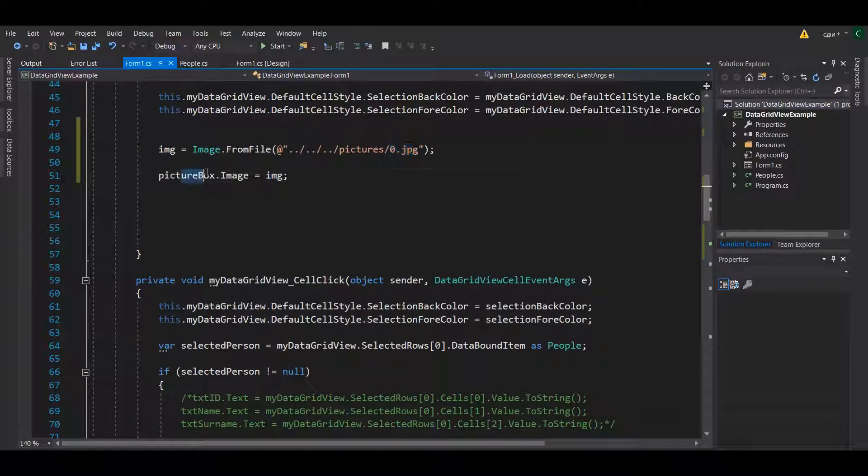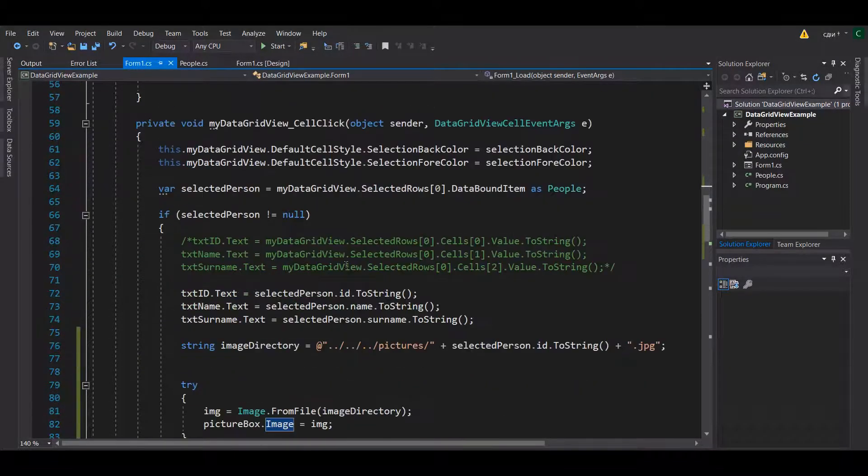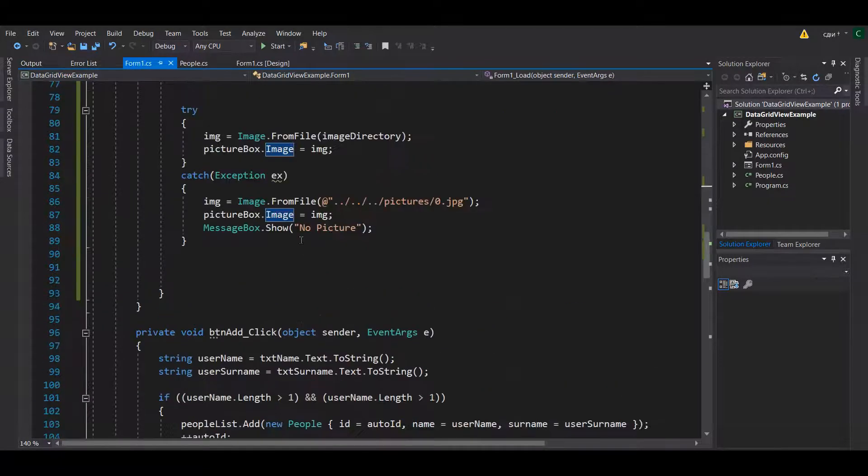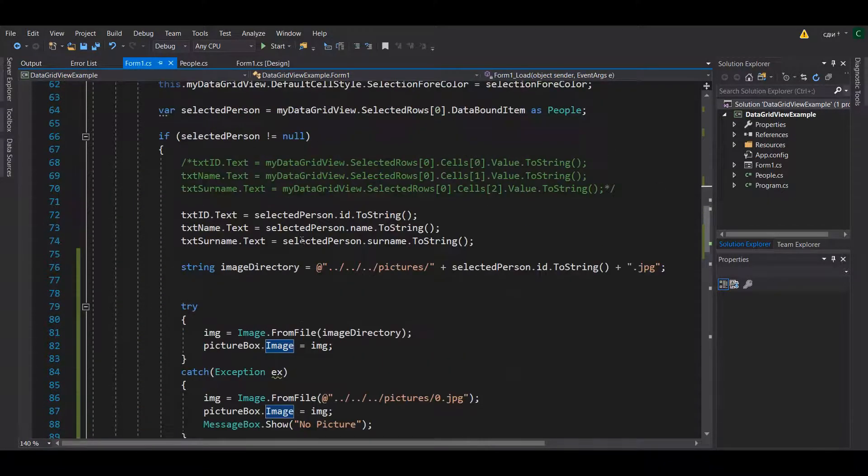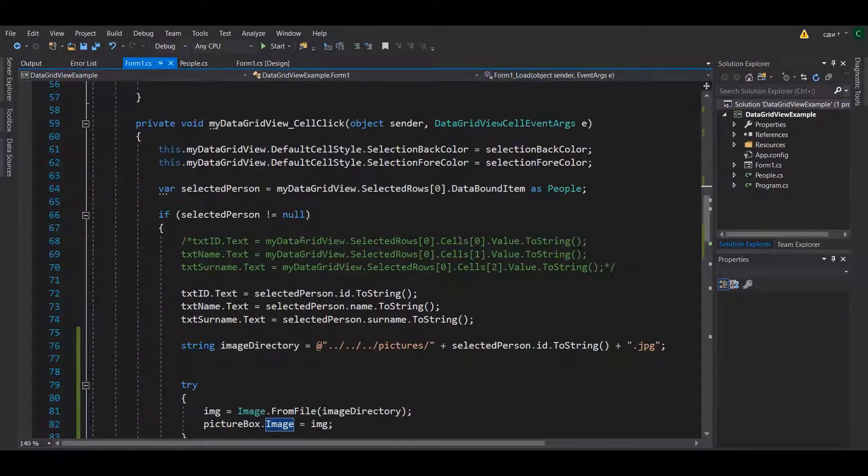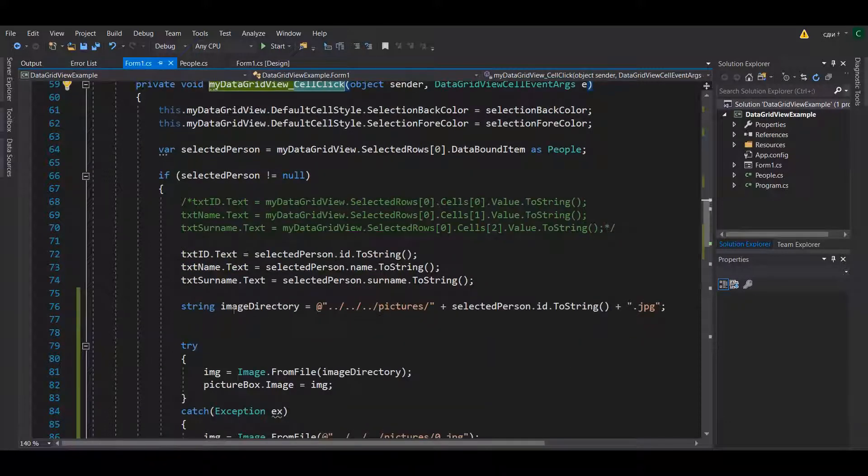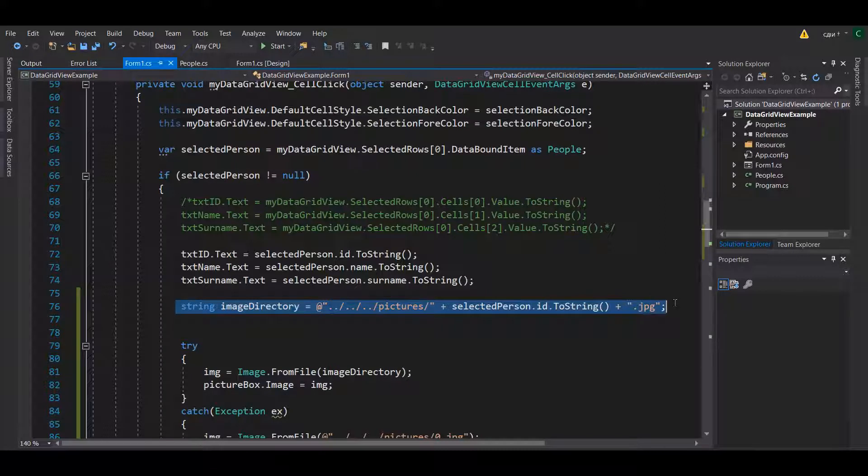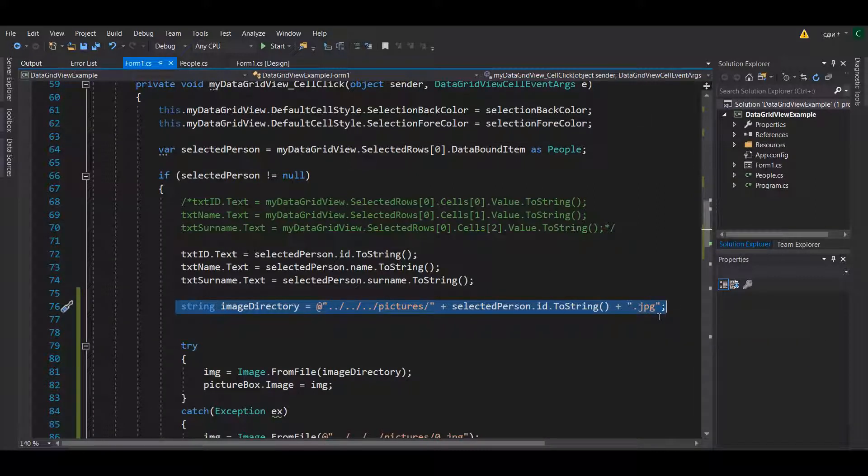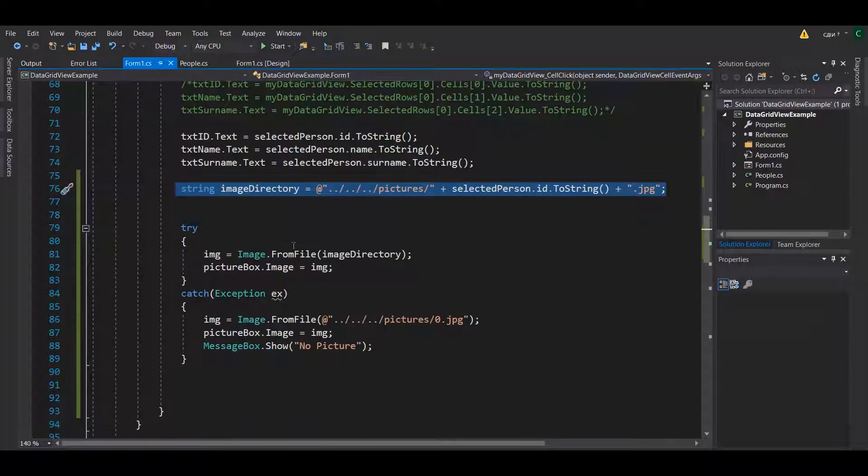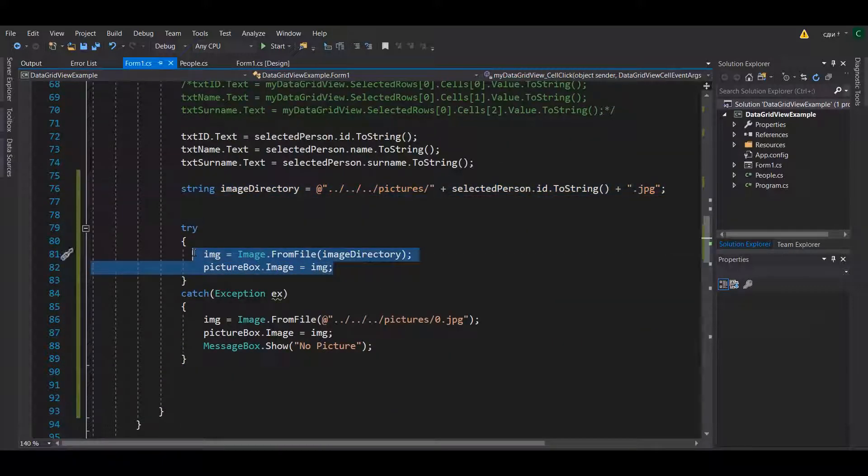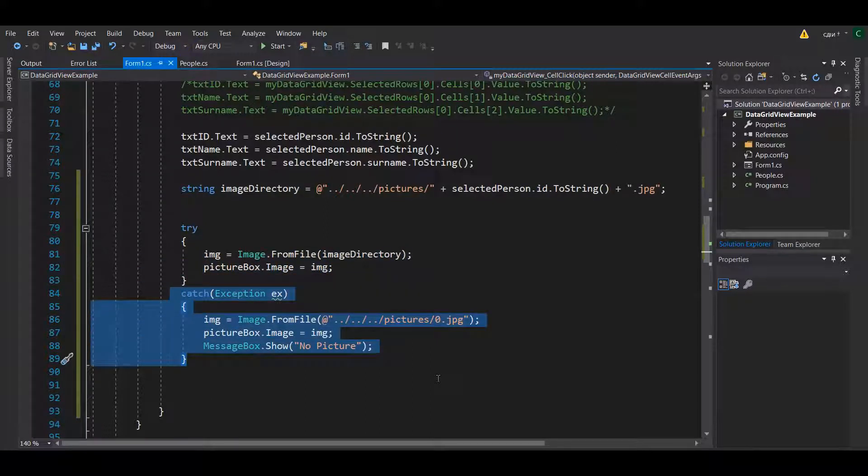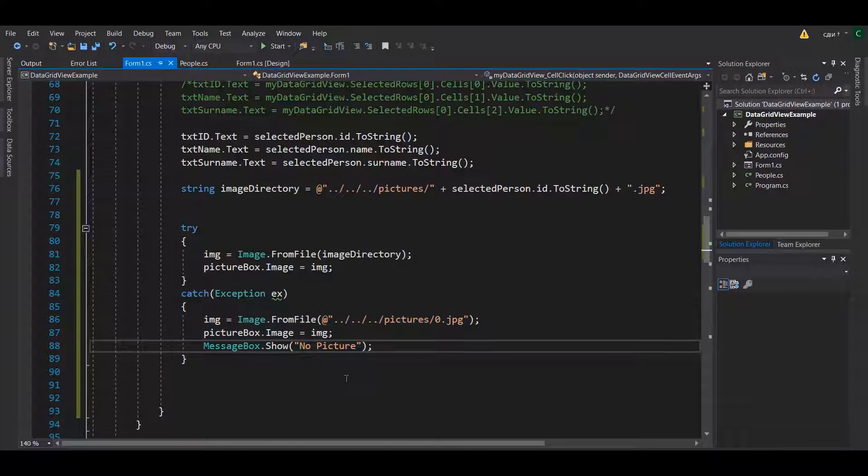Once you have created the pictures I initialize the default one which is the zero to the picture box itself. And when the click action happened, which is the cell click for the data grid view, I assign an image directory based on the ID of the person. So for the first person this is one dot jpeg, the second one two dot jpeg and so forth. If it finds the picture it will show it. If it doesn't, which will fall into the catch category, it will show a message no picture. Let's just remove this one and it will just show the default image.